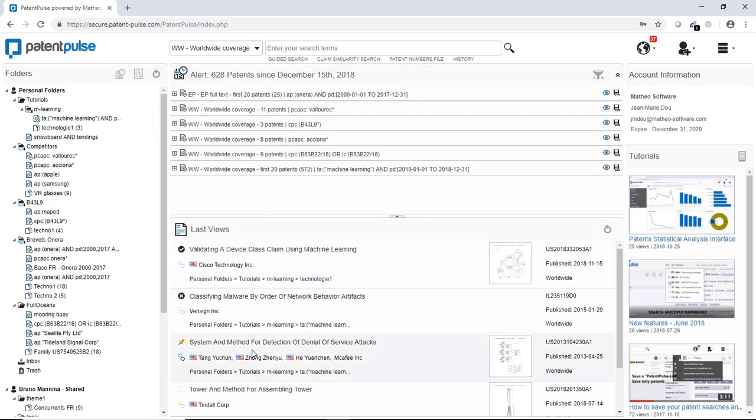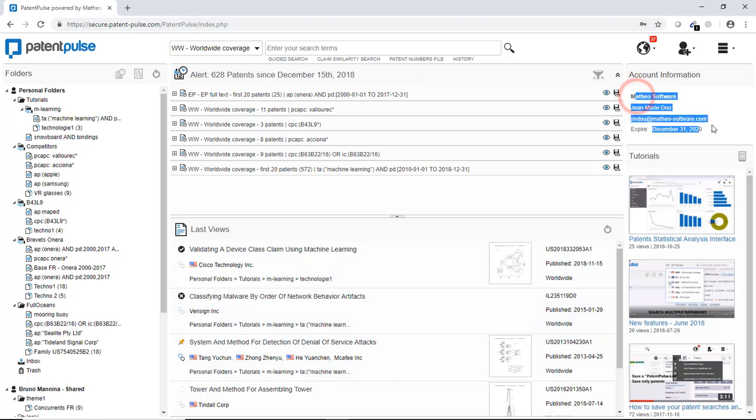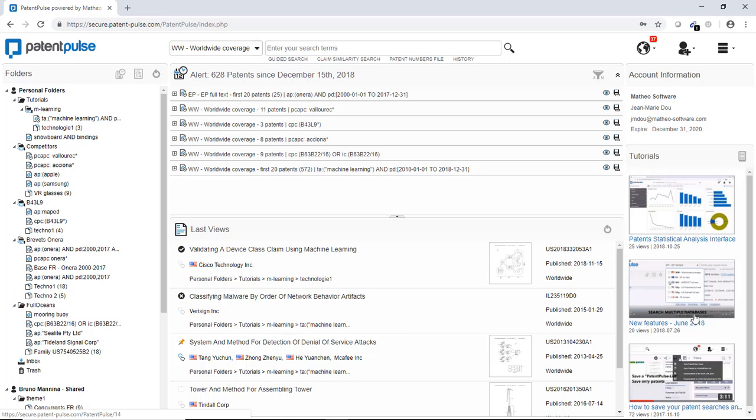Here on the bottom, you have my last patent view inside the platform. Here my account information and on the right some tutorials. I'm going to make a quick search.